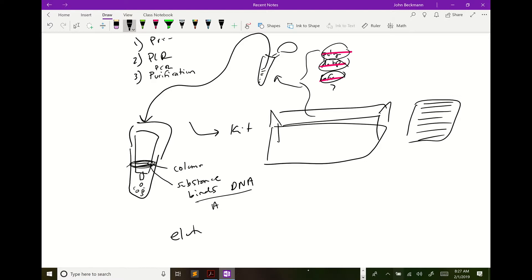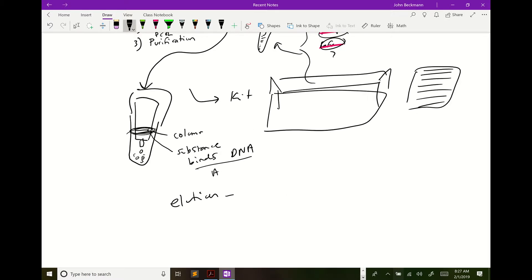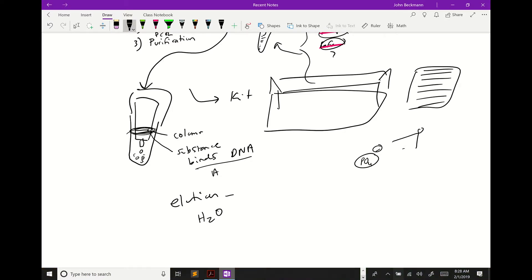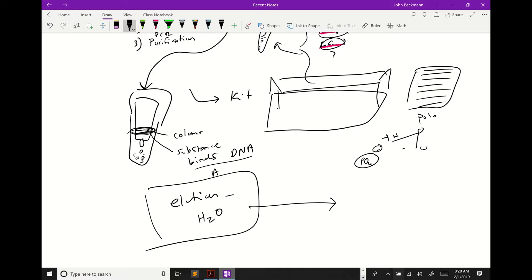At the final step of that kit there's an elution step — most of the time that's just water. Water is very effective at pulling DNA away from the column because of its polarity and the negative phosphate backbone of DNA. The DNA gets eluted into a new tube, and now you have a tube of pure amplicon.